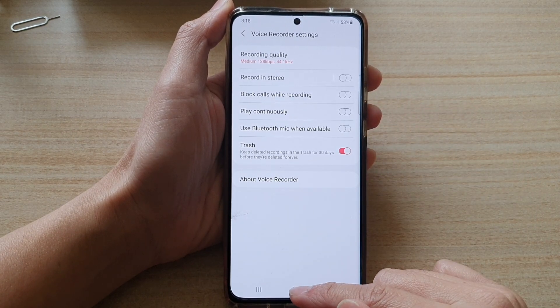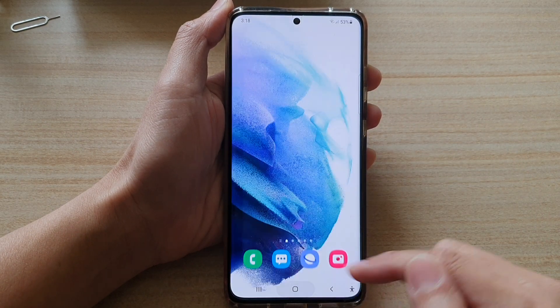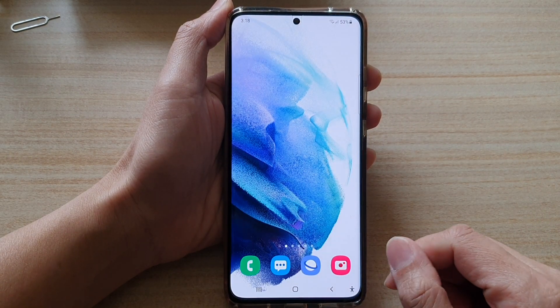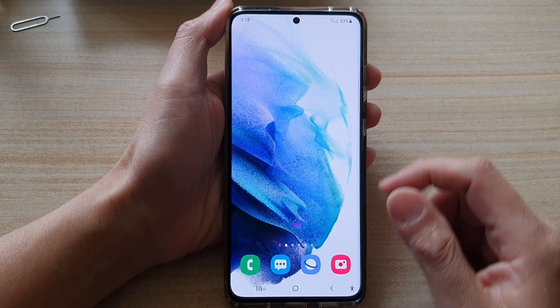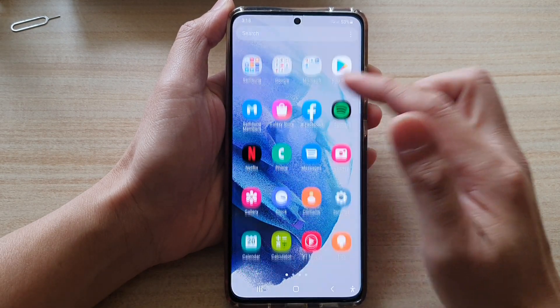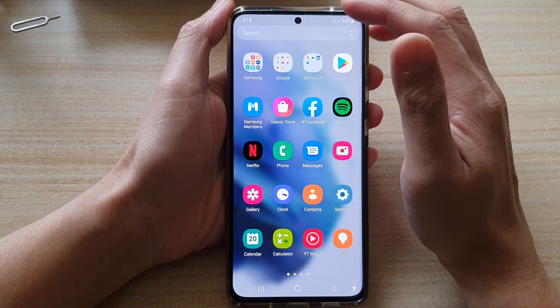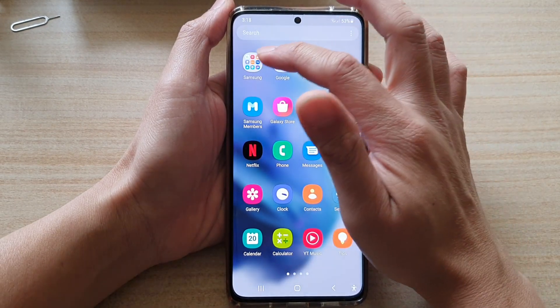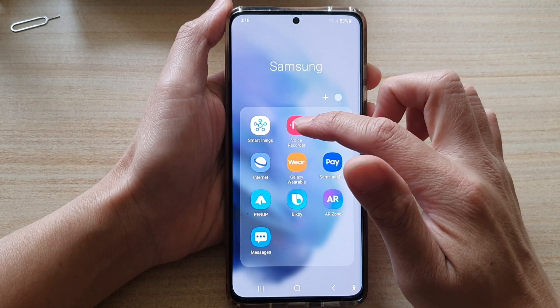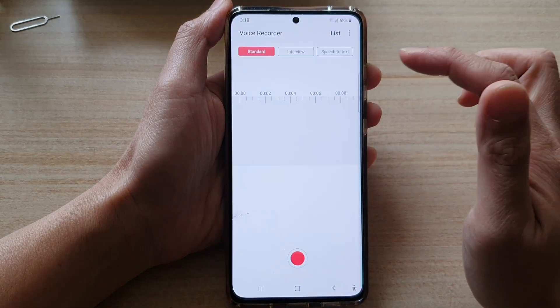First, tap on the home button to go back to your home screen and then swipe up to go into the app screen. In here, tap on the Samsung folder and then tap on Voice Recorder.